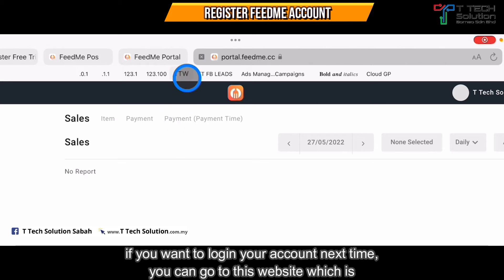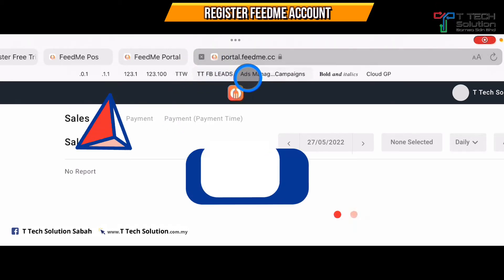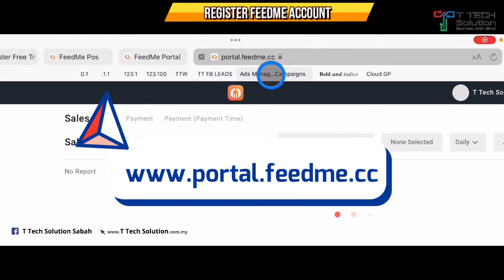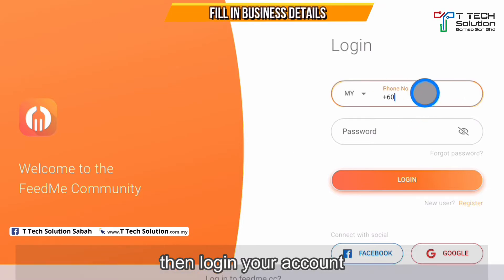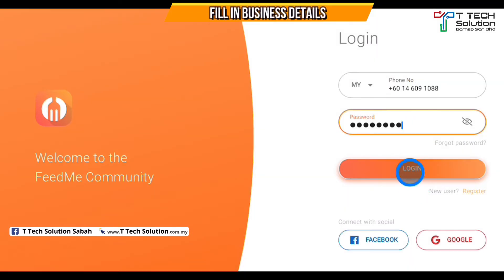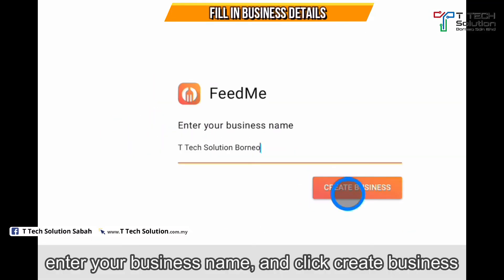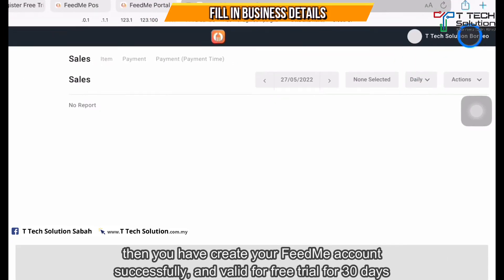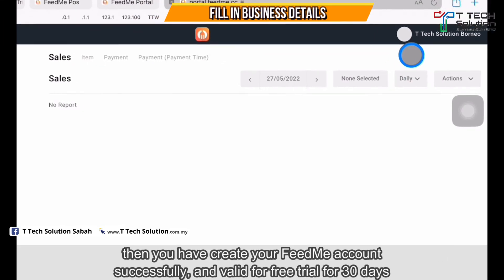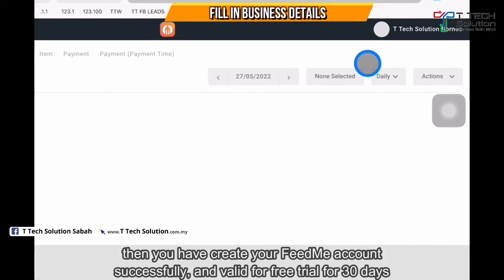If you want to log in next time, go to portal.fitme.cc and log in. Click log in. Then enter your business name and click 'Create Business.' You have created your free account already. This account is valid for a 30-day free trial.